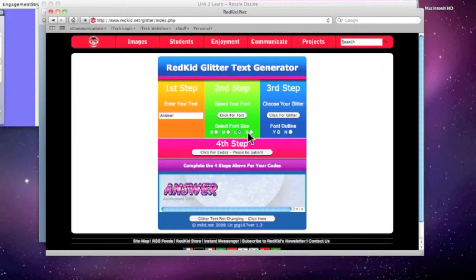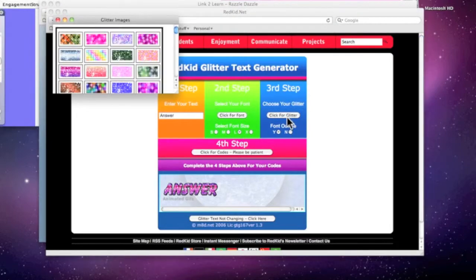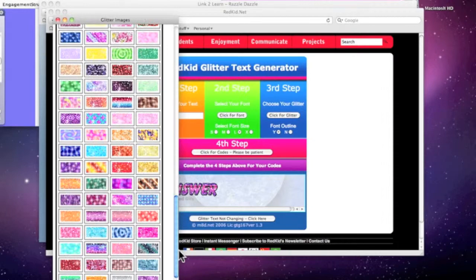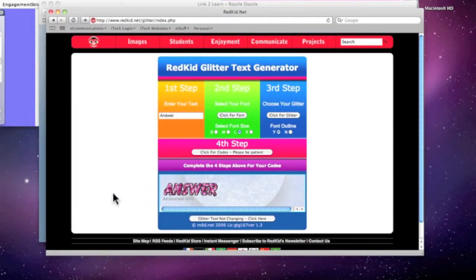You can choose small, medium, or large, and then I also have some glitter options. Let's see, one that might be fun.